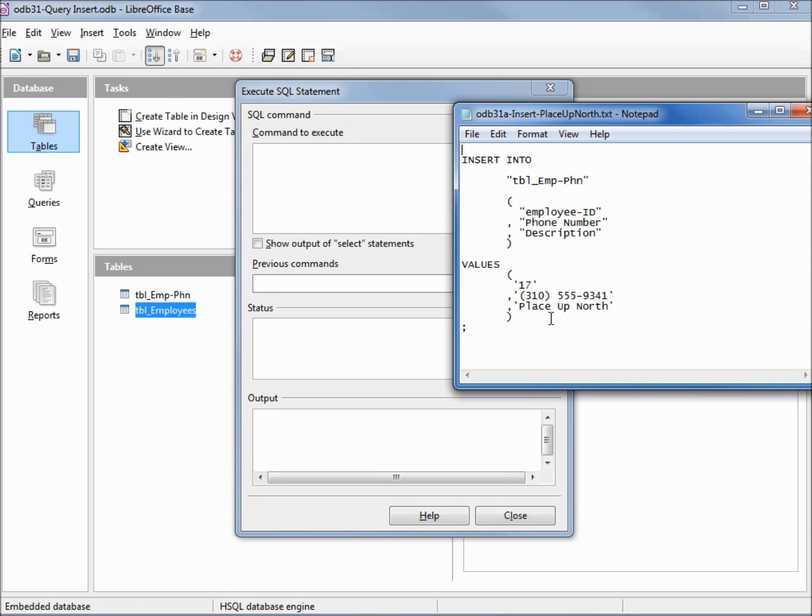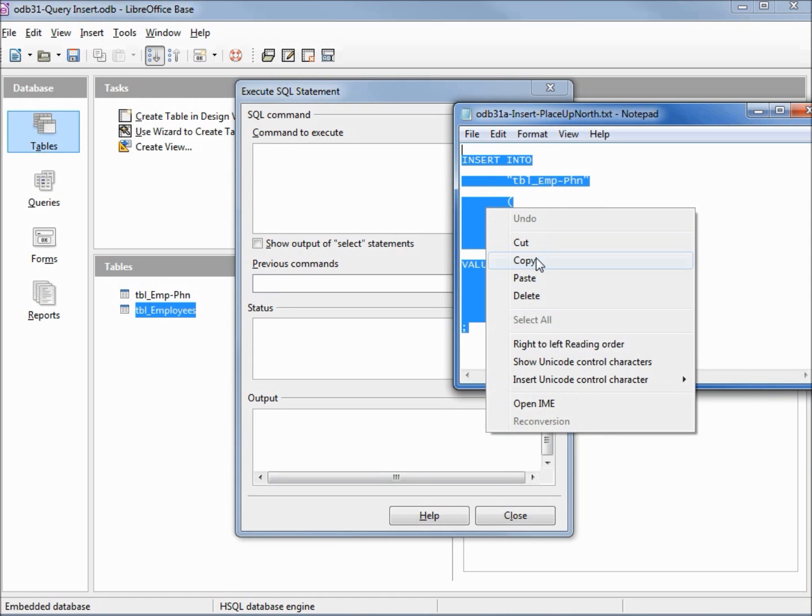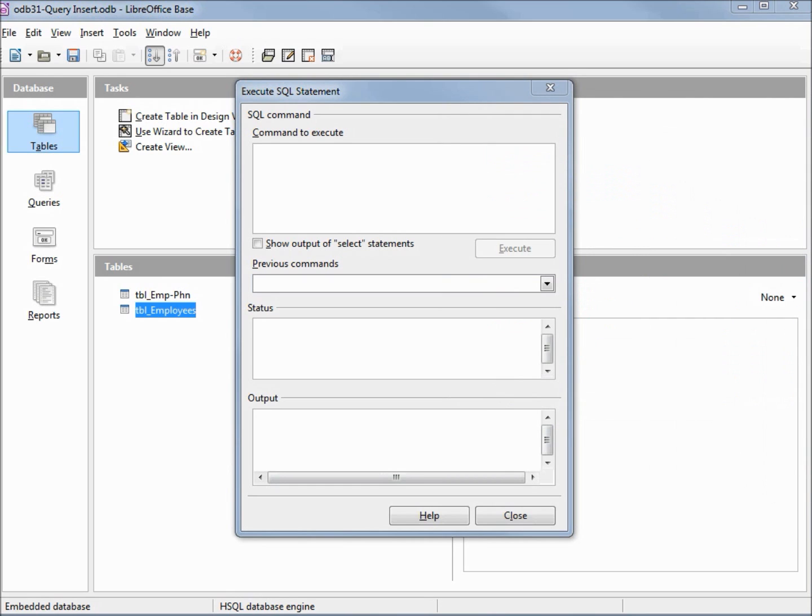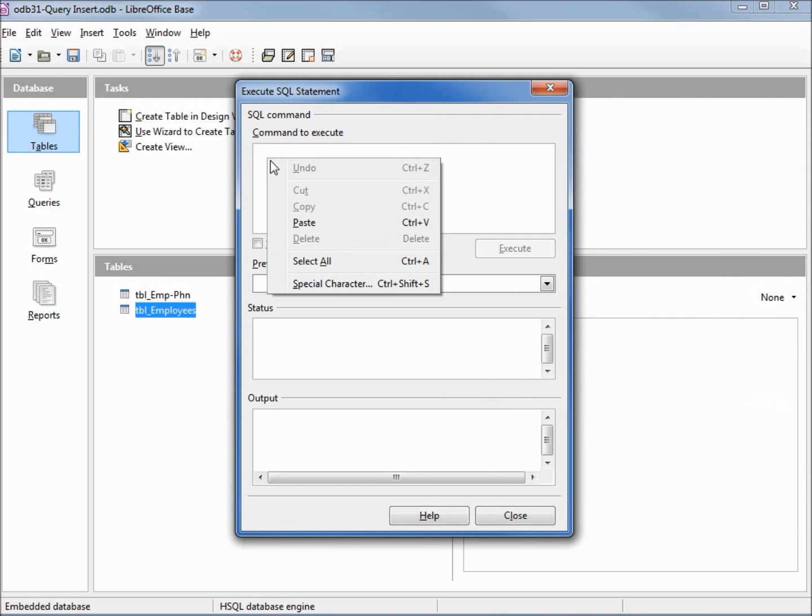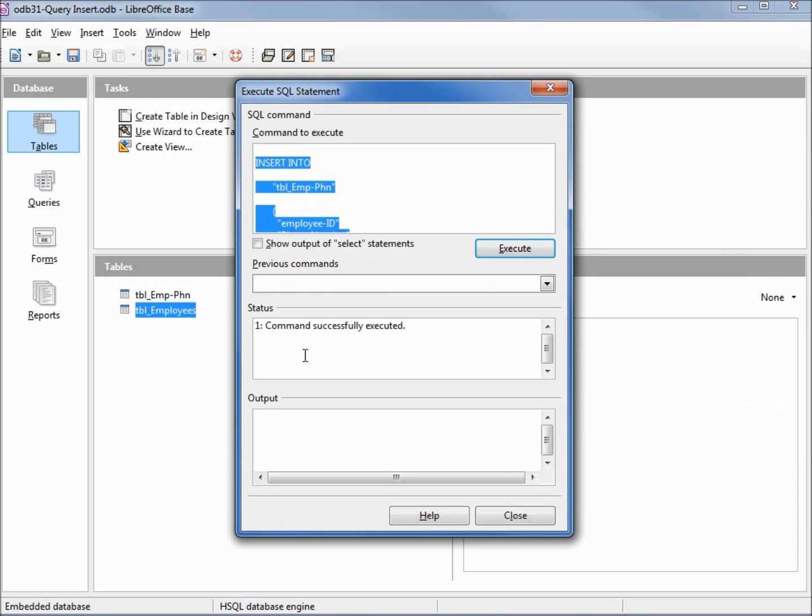Let's run this query. Copy and paste. Let's execute this. We see that it executed successfully.